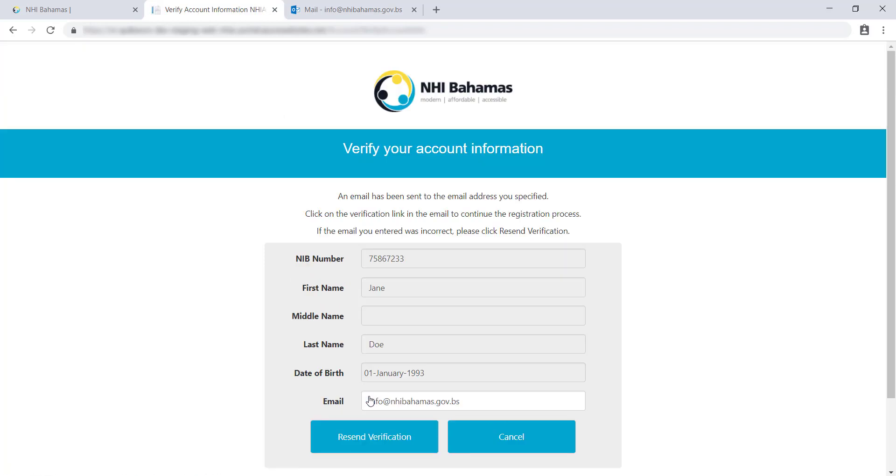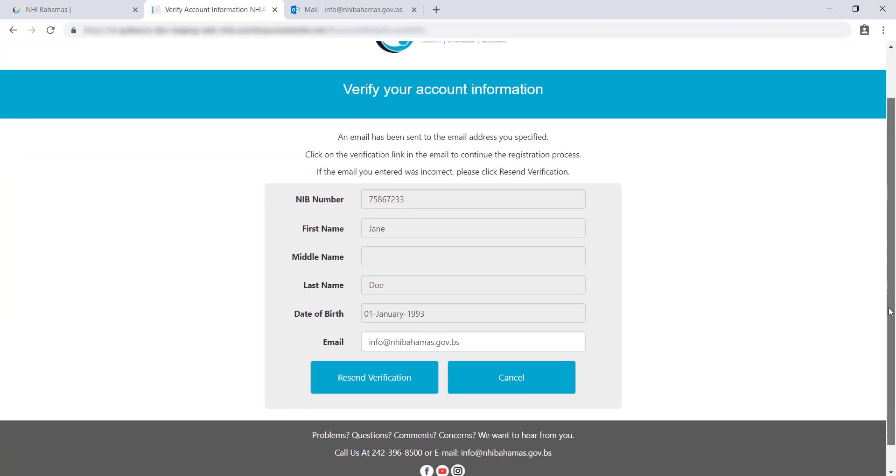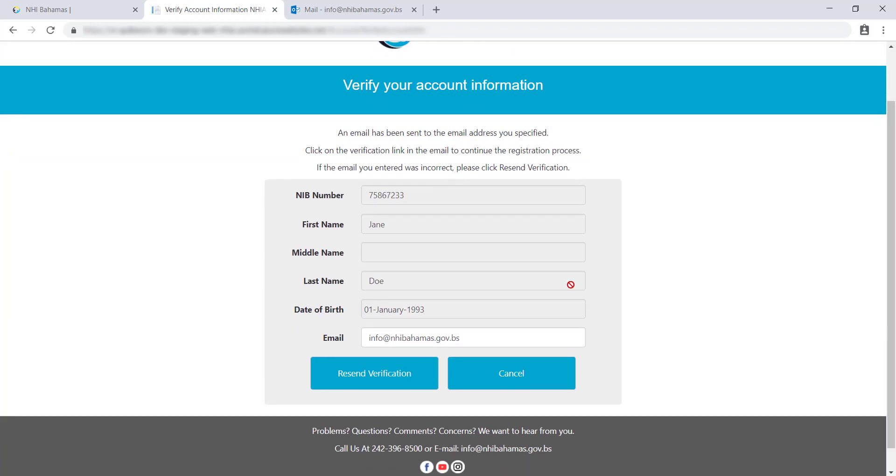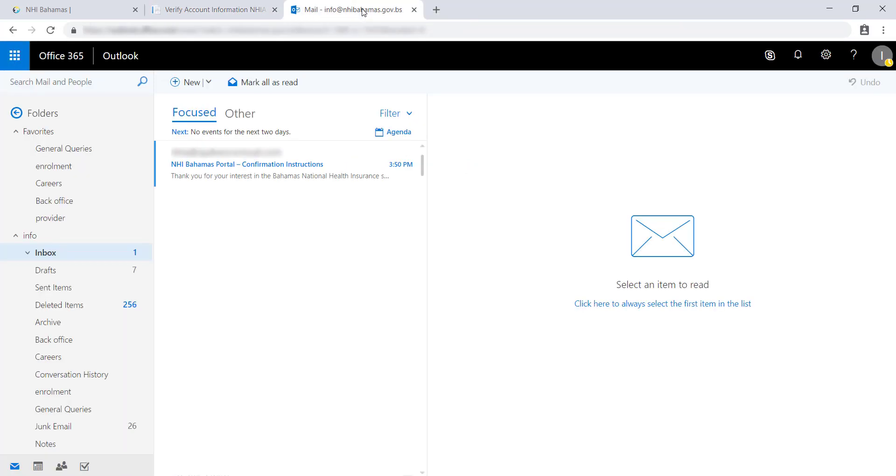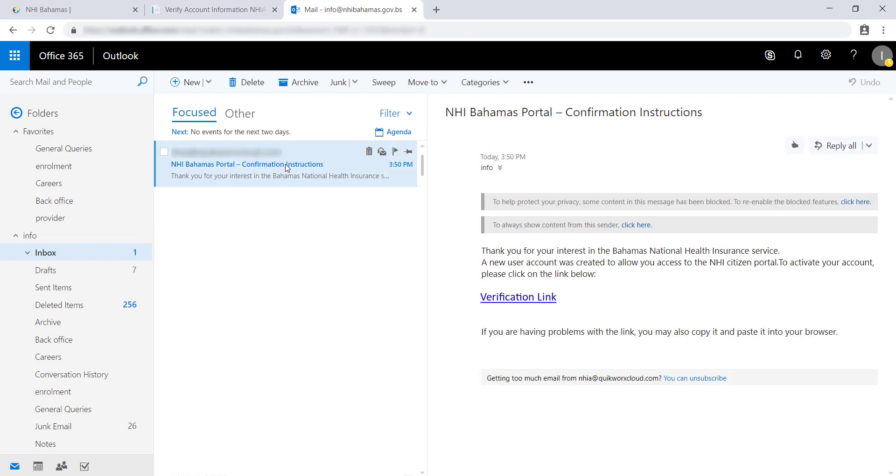You will see a notice saying an email has been sent to you. If you entered the wrong email address, you can edit and resend the verification email. Next, go to your personal email inbox and click the link in the email to verify your email. Be sure to check your junk folder if you don't see the email in your inbox.